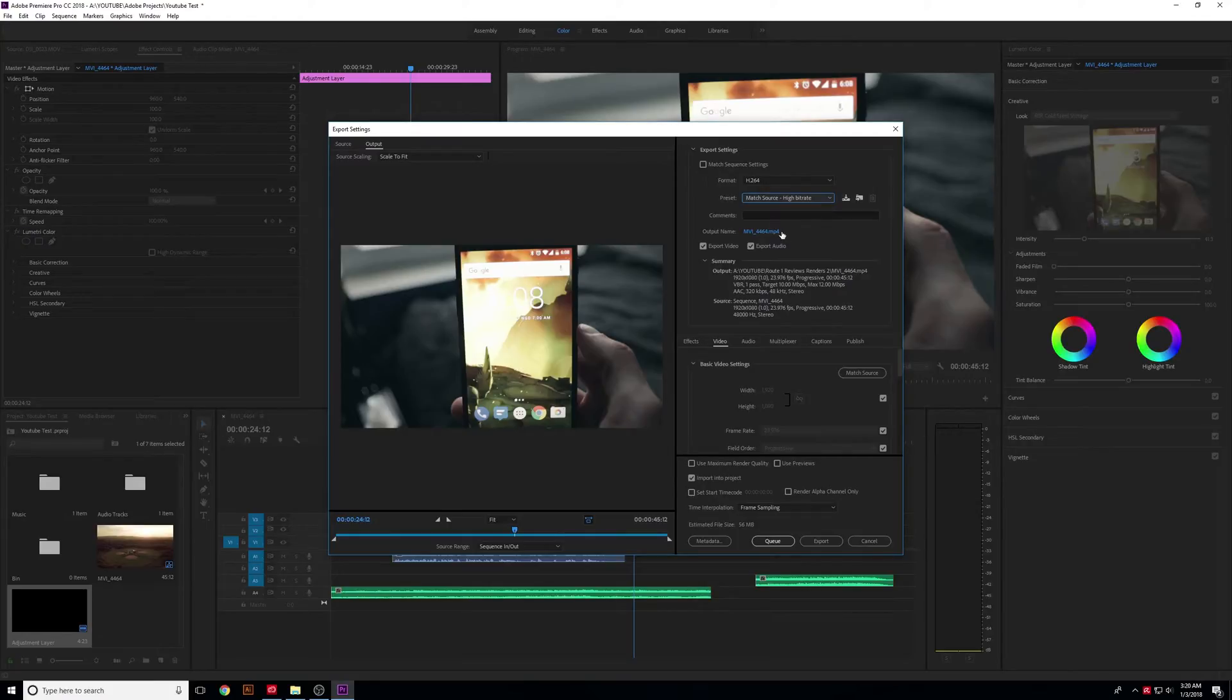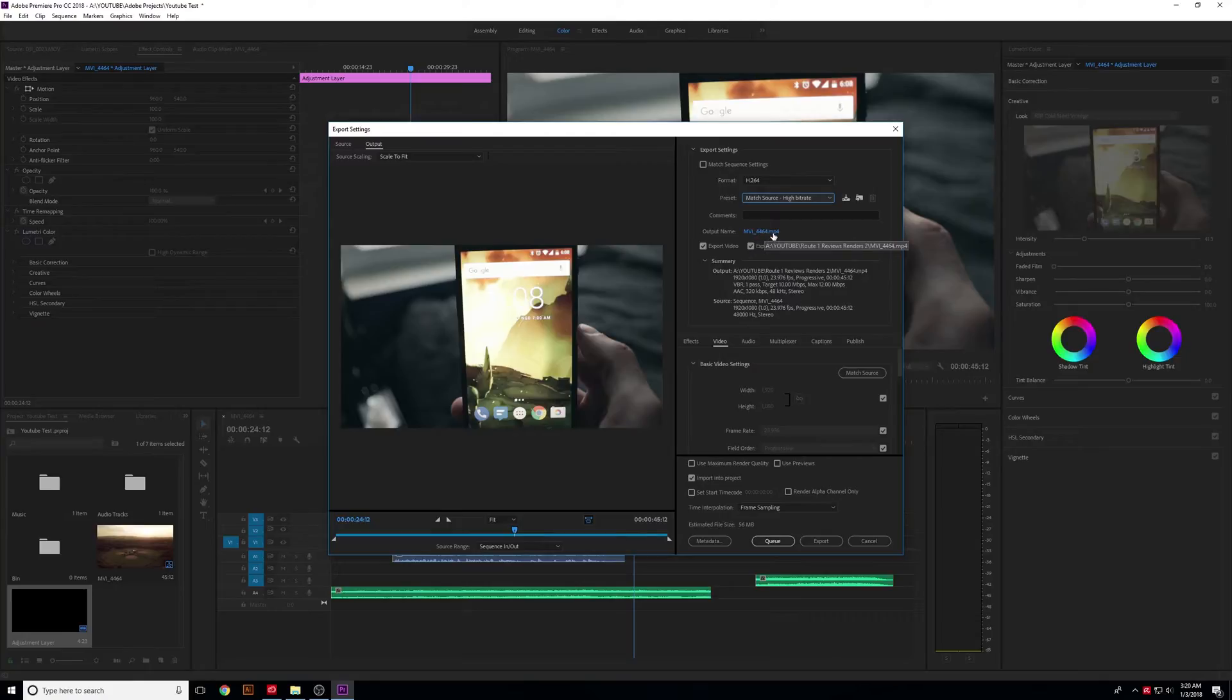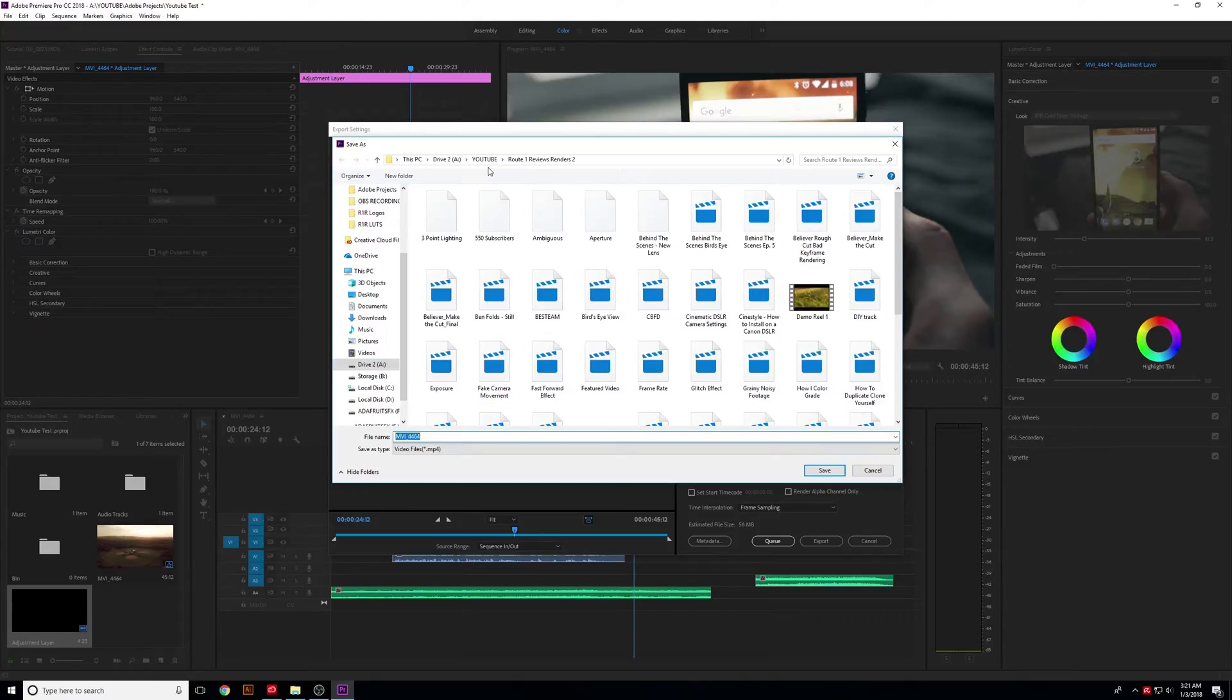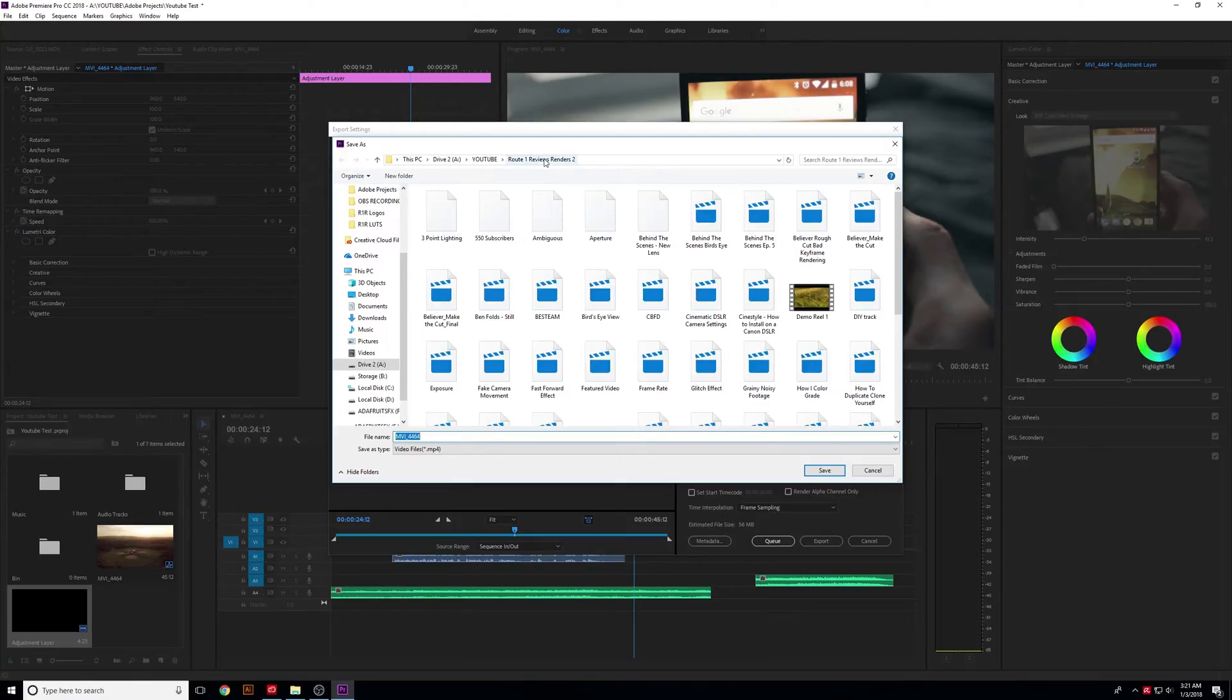The output name - we didn't change the sequence name when we made it, so it'll show up as this crazy name when you output it. Click on this and change it to something different. This is also where you'll figure out where you want the video file to end up. I have a specific folder for where I render out my videos.